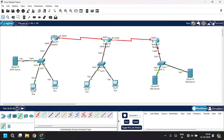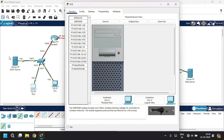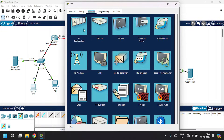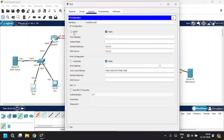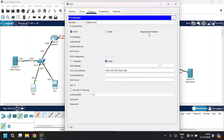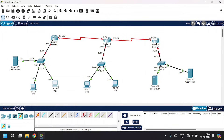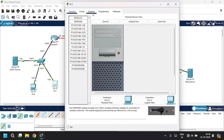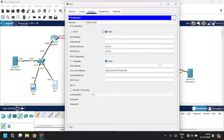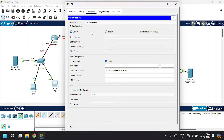Let's open a PC and test if the DHCP server is working. Go to desktop, then IP configuration. Click on DHCP — it is requesting an IP address. Now it's successful. It gives an IP address, subnet mask, default gateway, and the DNS server. Go to another PC, go to desktop, IP configuration, click on DHCP. It's successful.